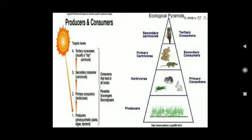Plants receive one percent of the solar energy. Since plants are autotrophic in nature, they prepare their own food and make this energy available to the next trophic level. For example, if the sun has 1000 joules, the plant will take 1% of that, which equals 10 joules. Plants convert this solar energy into chemical energy, which is stored in food.